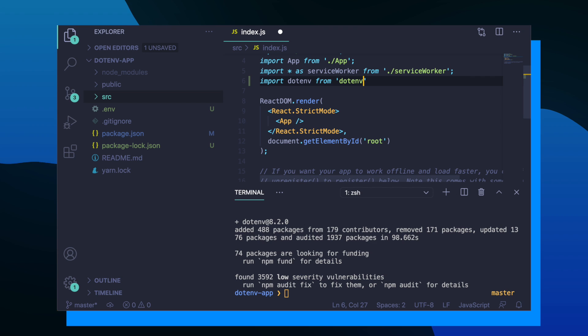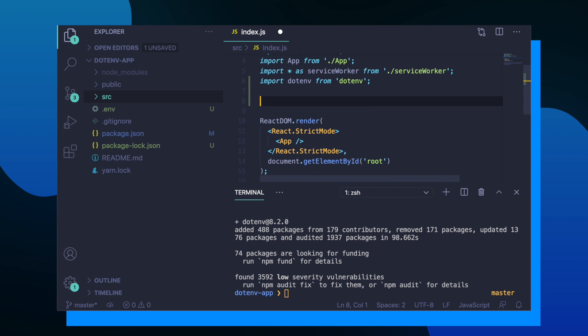After installing the dotenv package, you want to go back into your application code. You want to go to whatever JavaScript file that's responsible for loading up your entire application.